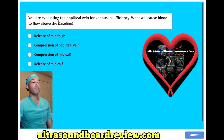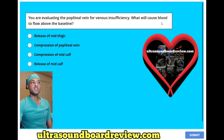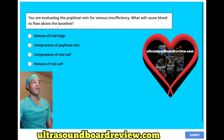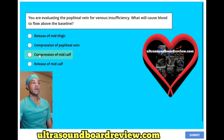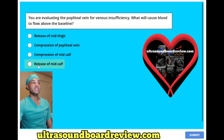You are evaluating the popliteal vein for venous insufficiency. What will cause blood flow to flow above the baseline? A. Release of mid thigh, B. Compression of popliteal vein, C. Compression of mid calf, or D. Release of mid calf.